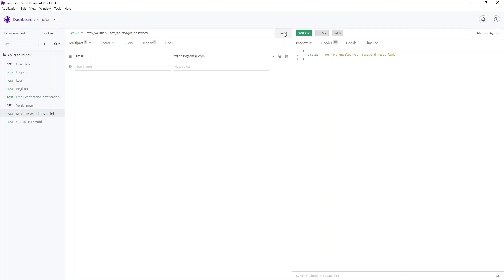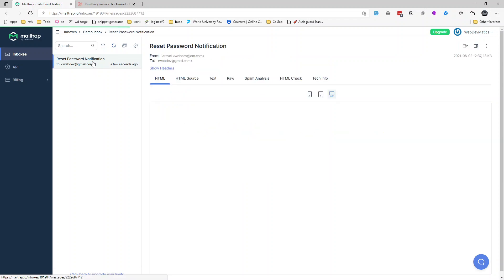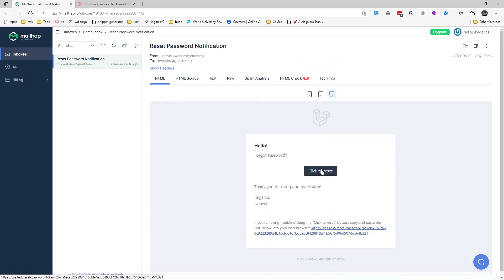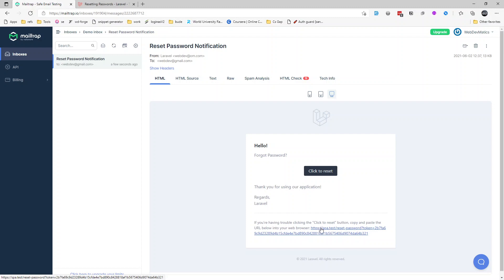We get the response 'We have emailed your password reset link.' Let's check Mailtrap — a few seconds ago we received the reset link. Here is our custom link that we passed, and we're passing the token. The only thing you need is this token. In our case I'm assuming we have a front-end client application built in Vue, React, or any framework, where we'll show the reset form and use this token to reset the password.